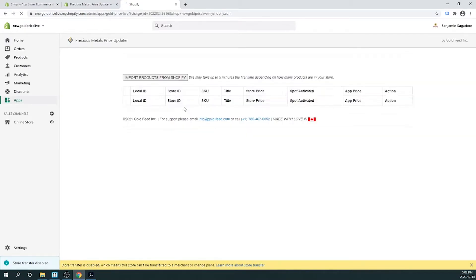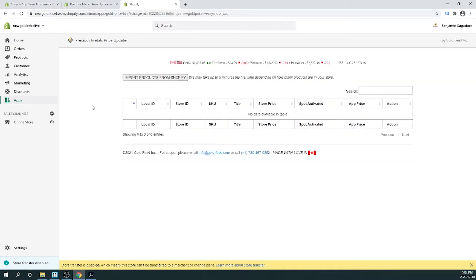Once you've approved the subscription, you'll be directed to the app, which has now been installed. To import your products from Shopify into the app, click 'Import Products from Shopify'. This may take up to 5 minutes the first time, depending on how many products are in your store.